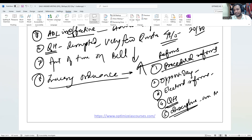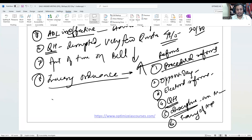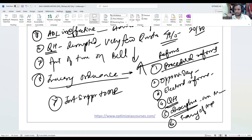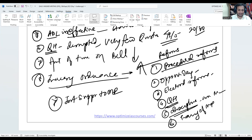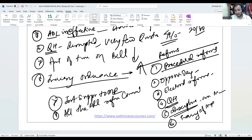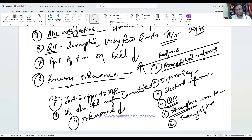Fourth, discipline among parliamentarians. Fifth, training of MPs. Sixth, institutional research support to MPs — for doing debates and discussions they need to study, so there must be a permanent secretariat with intellectual support. Seventh, all bills should be referred to committees — the number of bills being referred is currently reducing. Eighth, ordinances must be discouraged.